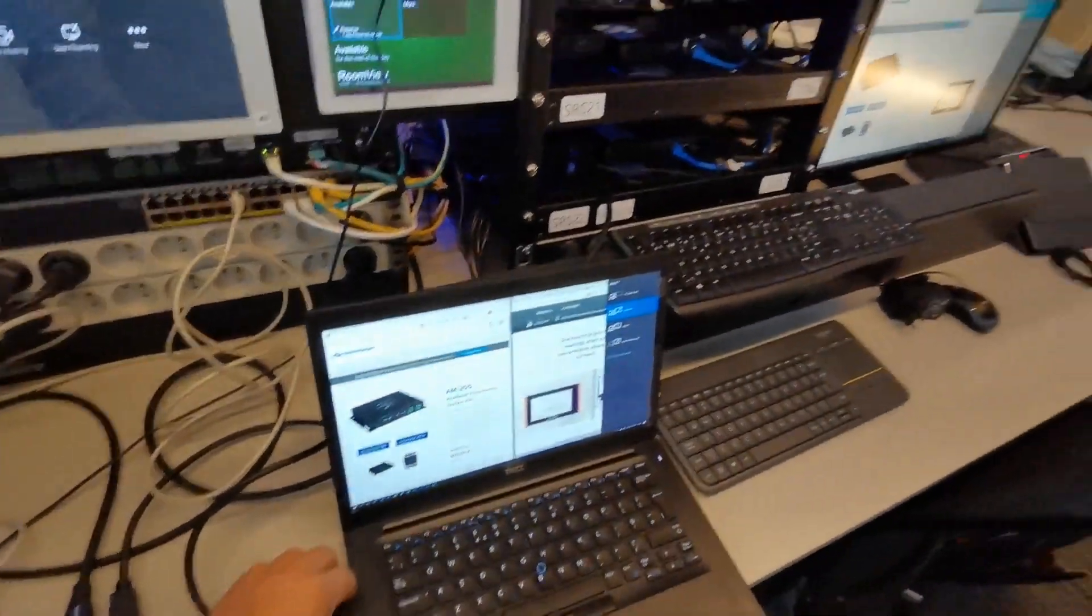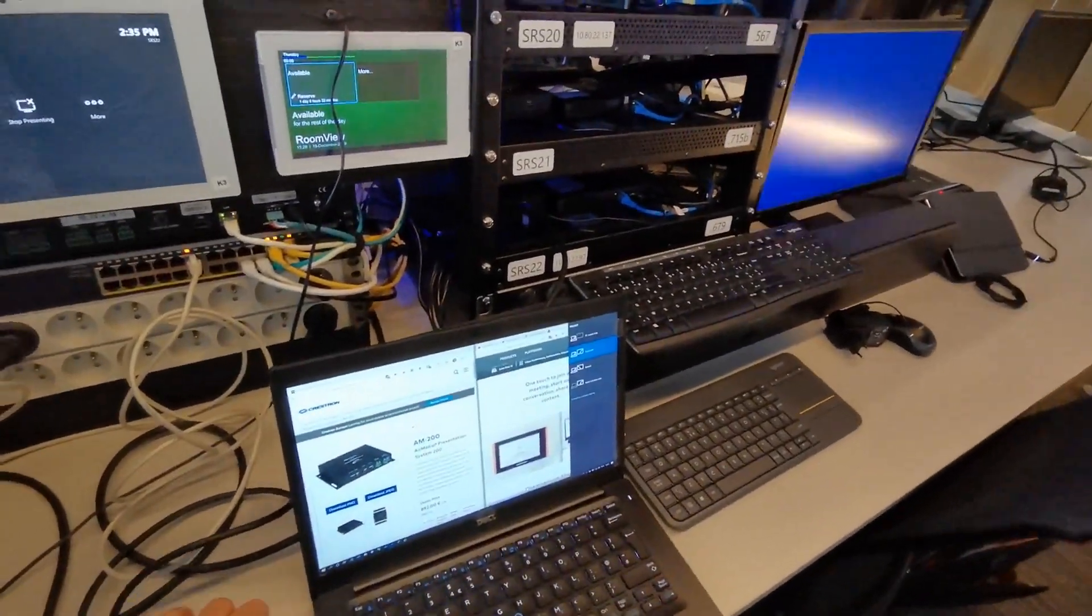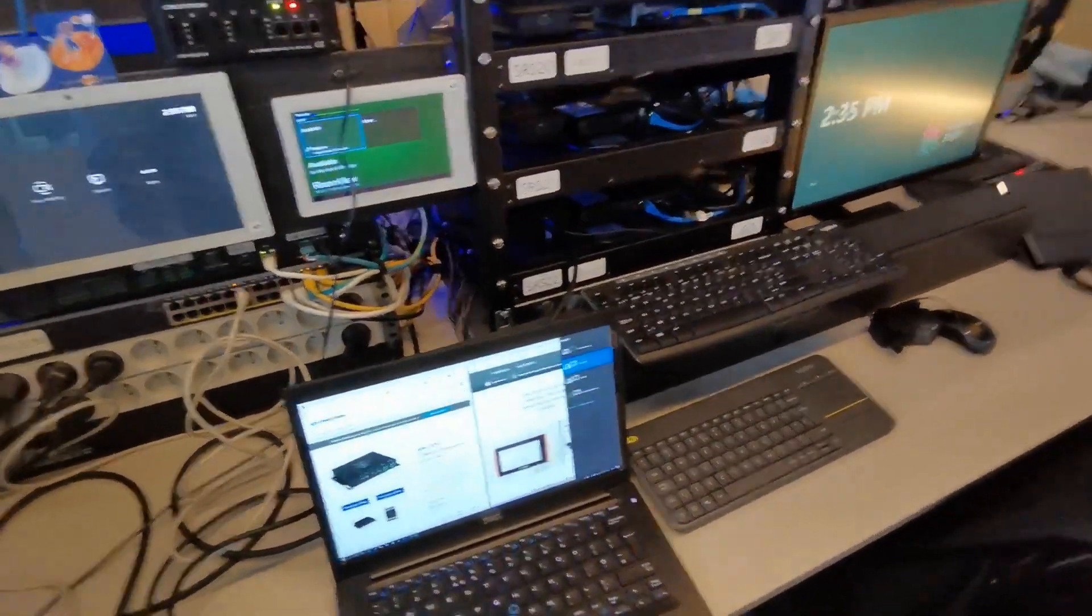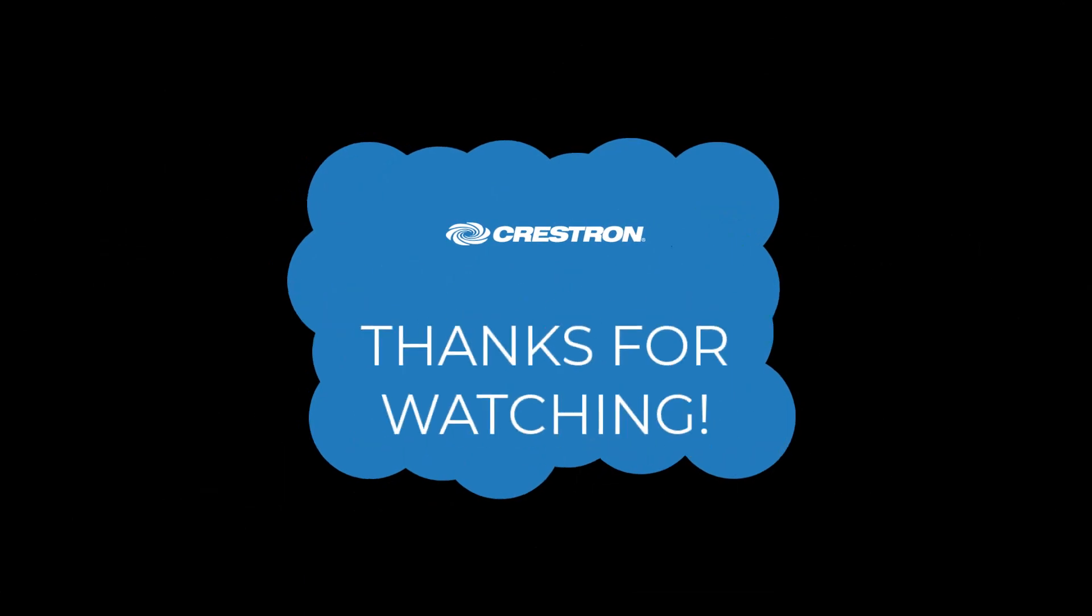Very simple for users to do, and it just works. Thank you.